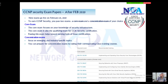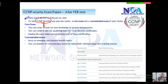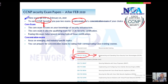So the first thing we'll get into is some information on CCNP Security exams. As we already know, Cisco certifications have been revised, and after February 2020 the CCNP Security exams will be live. To get CCNP Security certified, you have to pass two exams: one is the core exam — the Cisco Security Core Technologies exam — and you have to pass any one of the concentration exams.